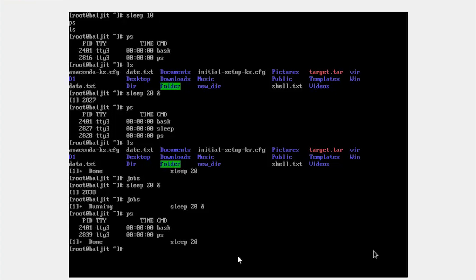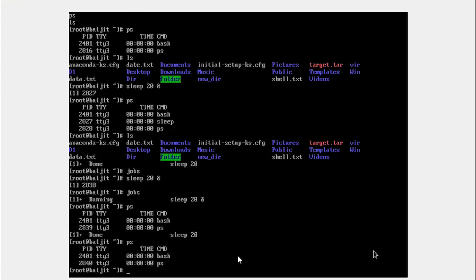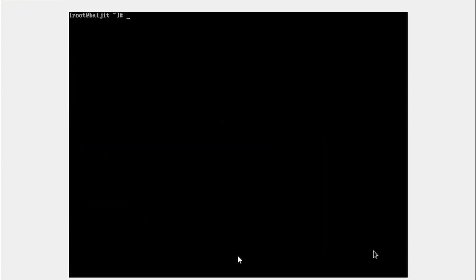So now the sleep process is over, 20 seconds are over. Let us restart this. Let me give a higher number so that we get enough time to do all the jumps from foreground to background and vice versa.